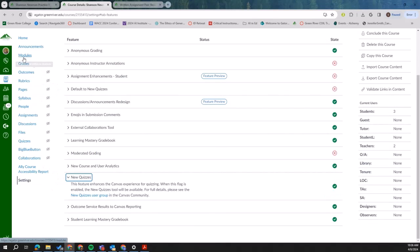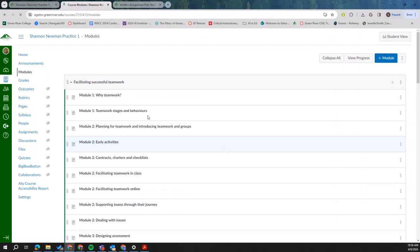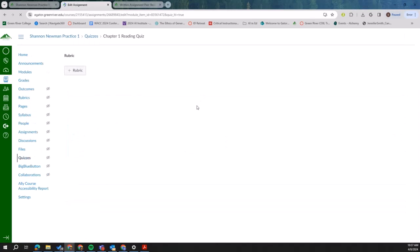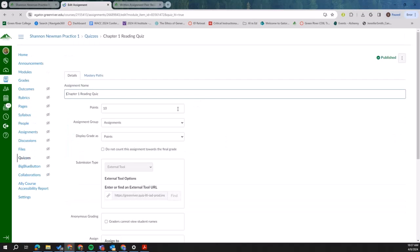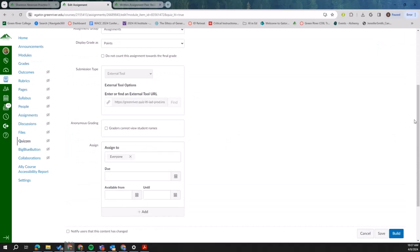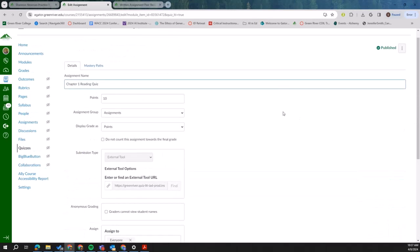So we'll go back. You'll enable your new quizzes, and then you can create a new quiz. When you create your new quiz, new quizzes is a whole different thing. I'm just going to show you a feature of new quizzes.